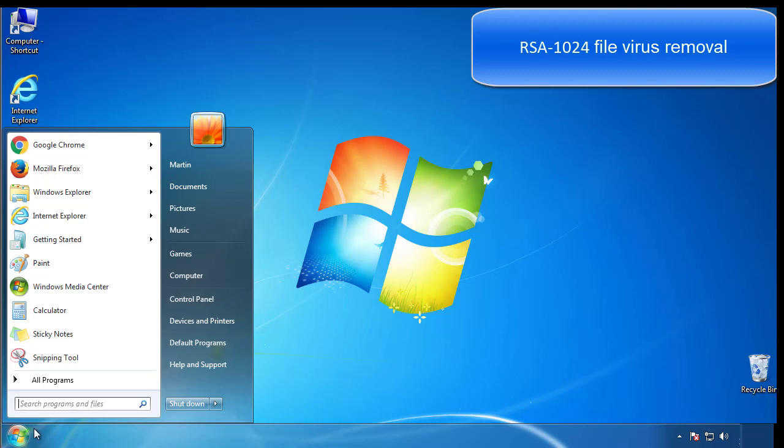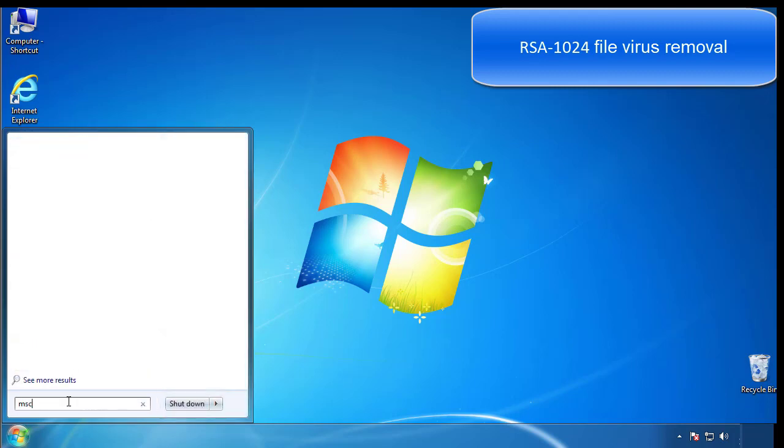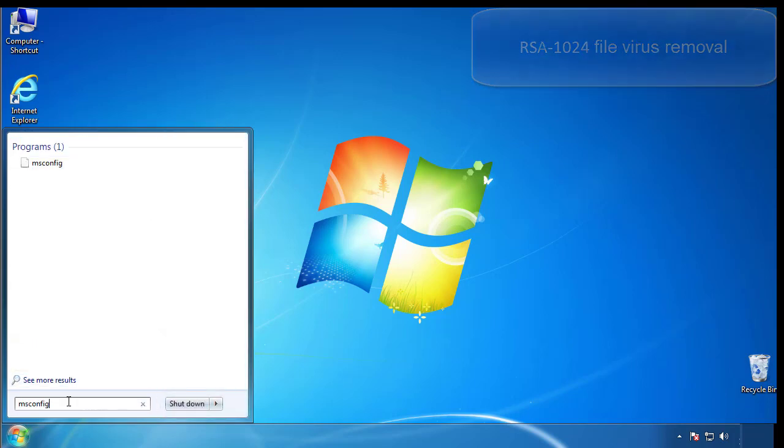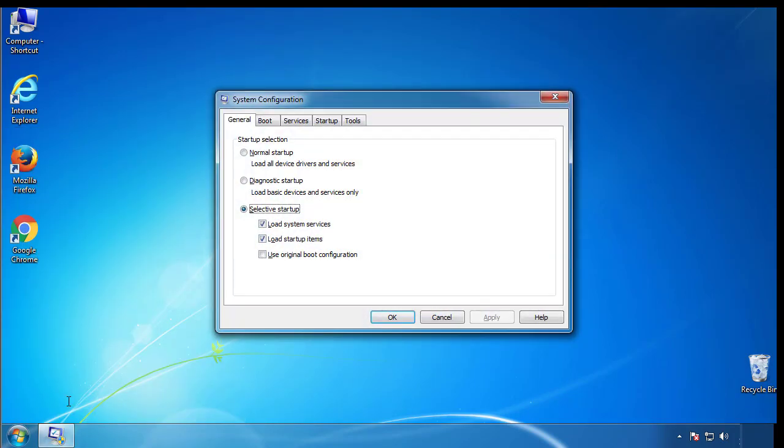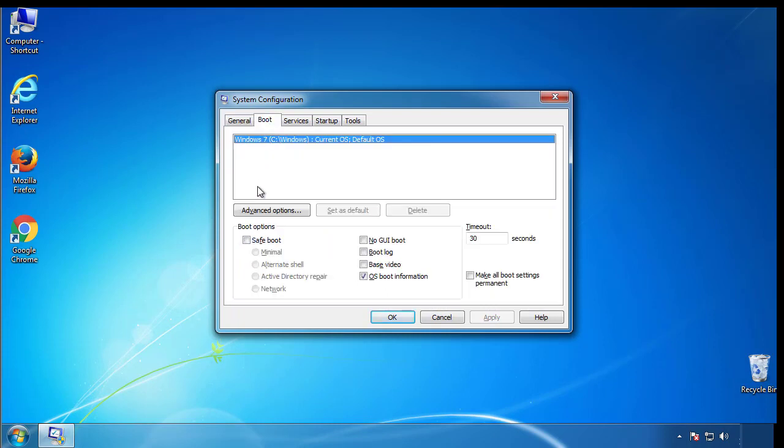First, we want to enter safe mode. Type msconfig. From the boot tab, click on the box here. Now click OK.